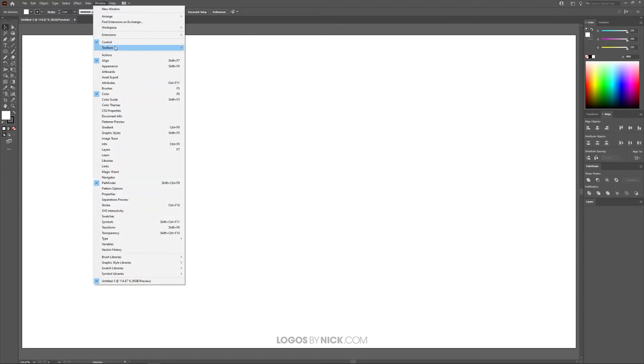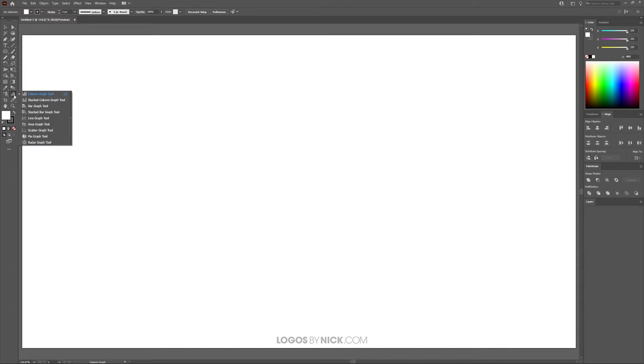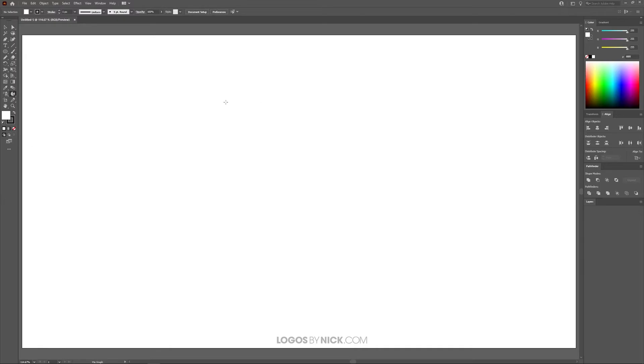Then come over to Window, look for Toolbars, and make sure you have the Advanced Toolbar selected. Once you do that, look for the Column Graph Tool, click and hold to get the flyout menu, and choose the Pie Graph Tool from the dropdown.